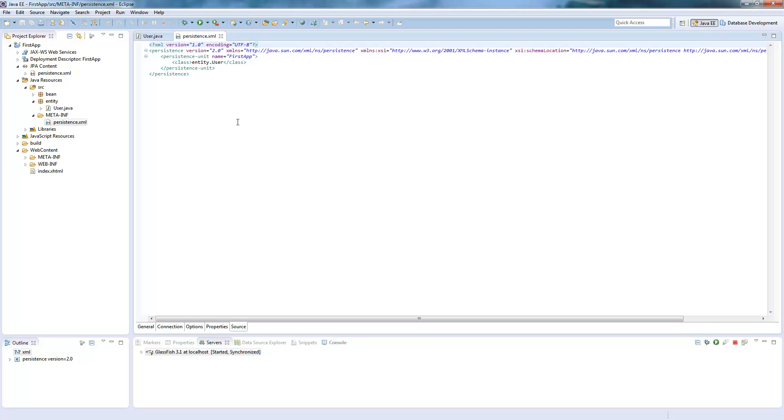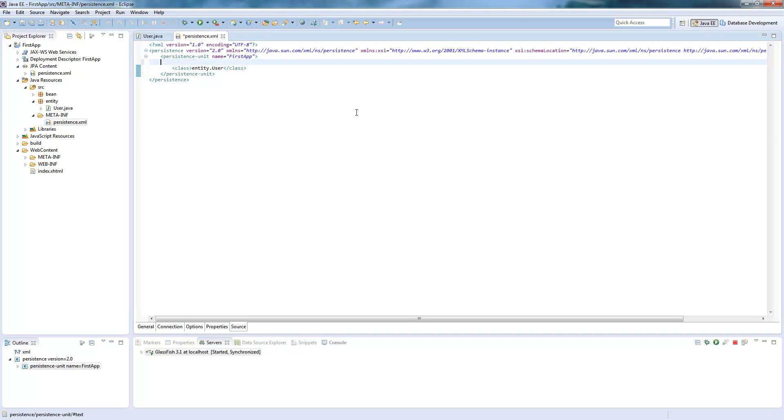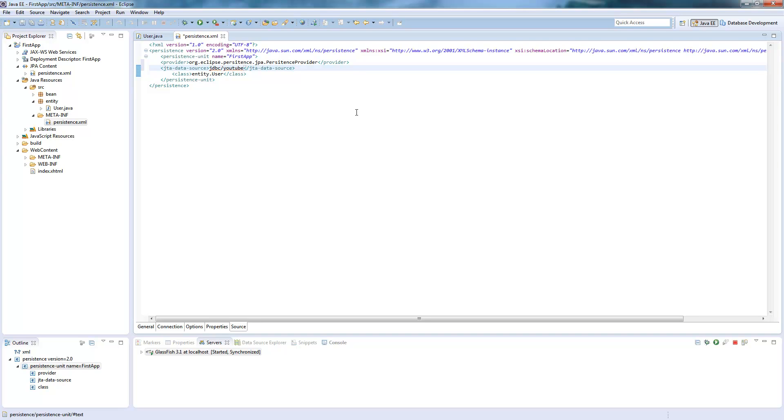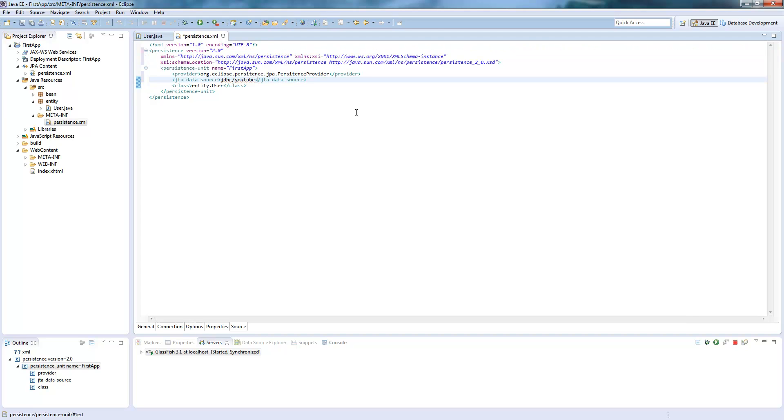Which we have to extend a bit. So the first we will do is add a provider here. Provider is JPA persistence provider. Then we set the JTA data source, which is the name we called our JDBC resource. So this was YouTube. And then we could also add some properties here, how the JPA should handle some details like caching or refreshing, which we don't need for this. If you want to have more details about that, you can just Google it. And this is basically all we need to do.